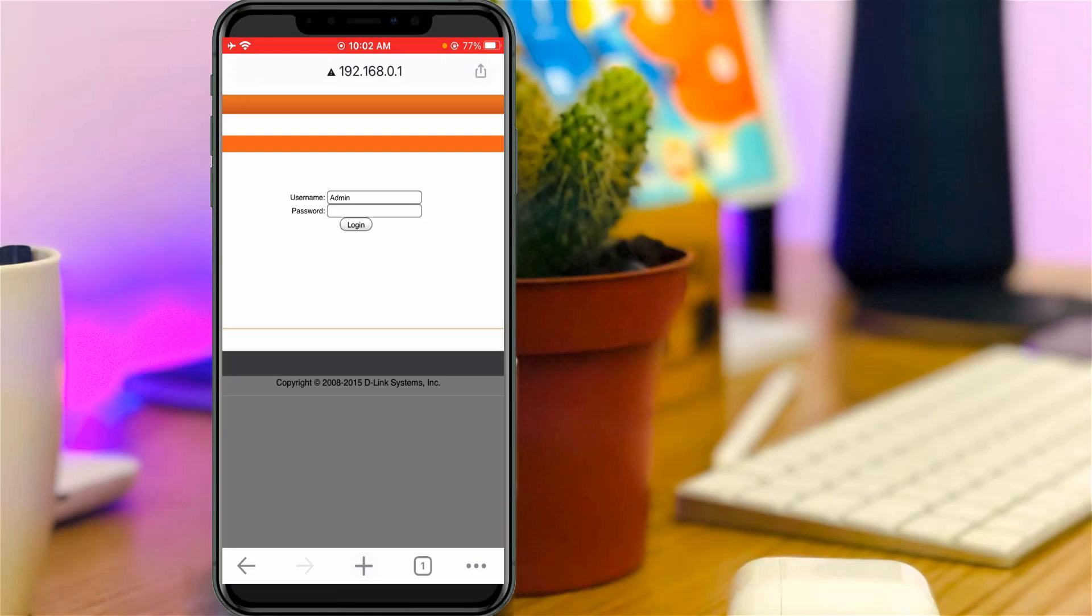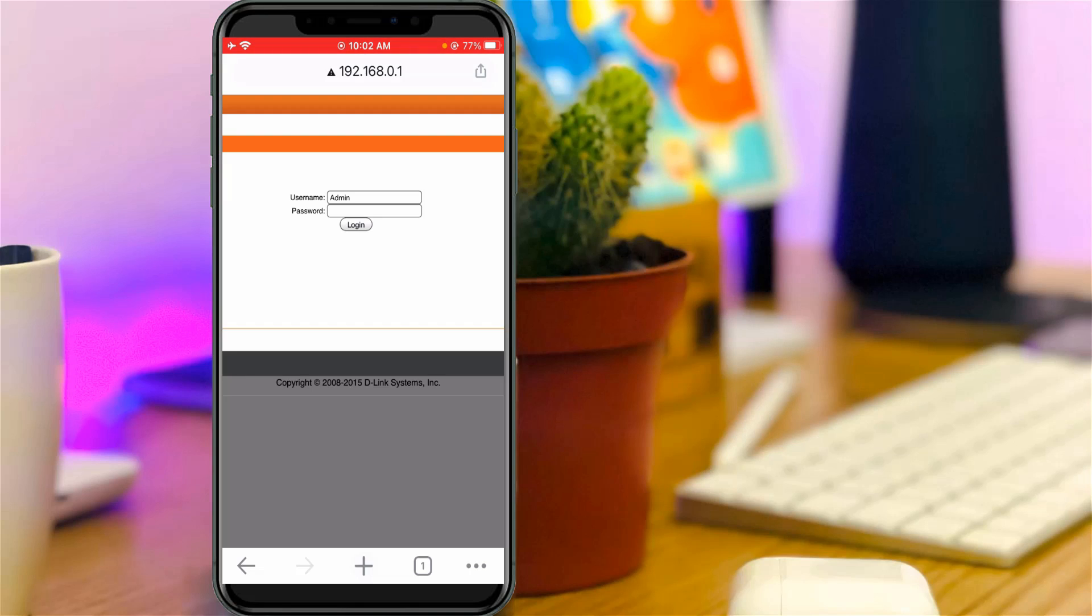It shows my router login page. You can access the router settings by simply logging into this router page.